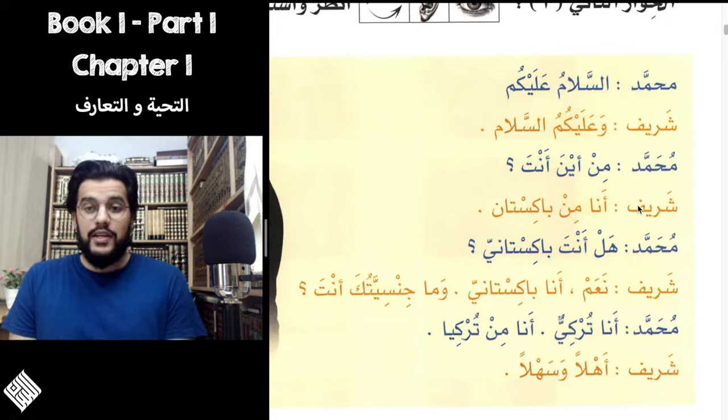Now let's move on to the female version of the same dialogue, between Maryam and Zainab. As-salamu alaykum — Wa alaykum as-salam. Min aina anti? Ana min Misr. Hal anti Misriya? Naam, ana Misriya. Wa ma jinsiyatuki anti? Ana Suriya. Ana min Suriya. Ahlan wa sahlan. It's very similar to the previous one.